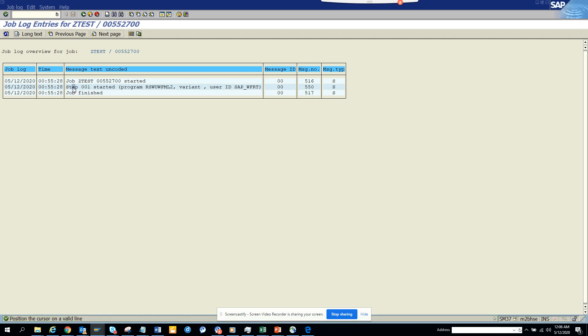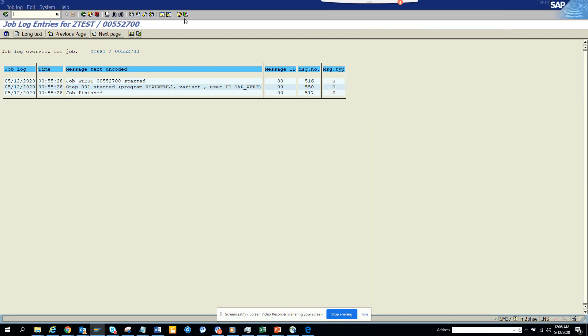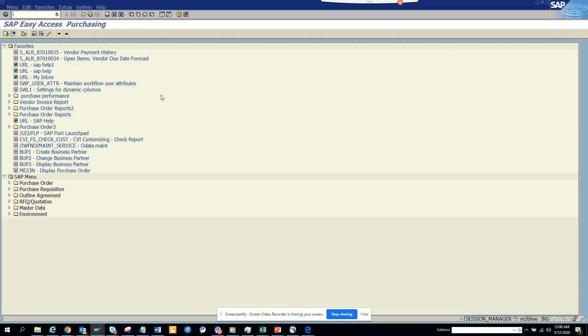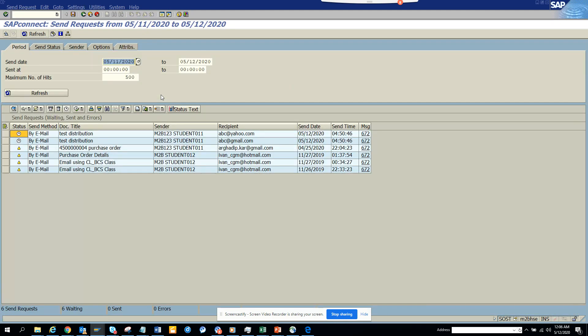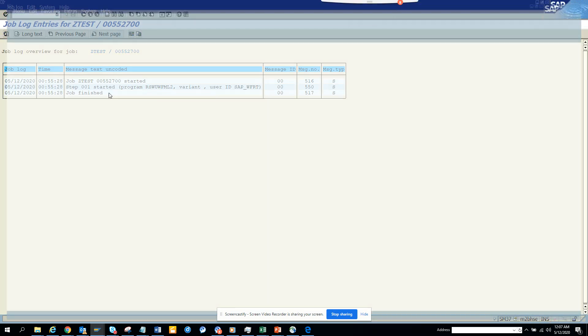I click on the long text—there's nothing. Let's go to SOST. Here we don't see anything because there is no spool generated.